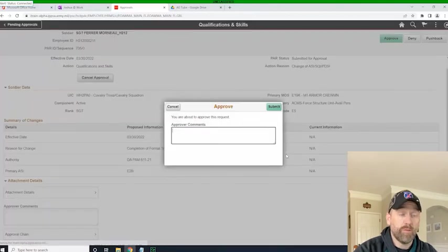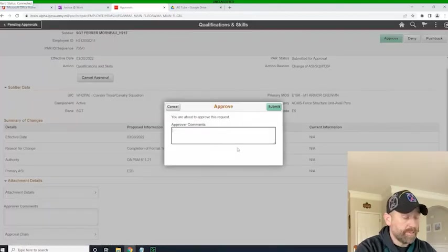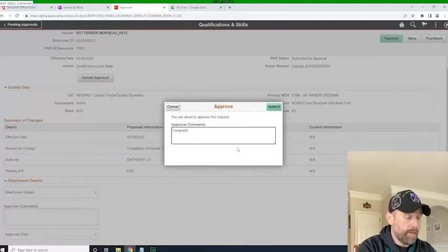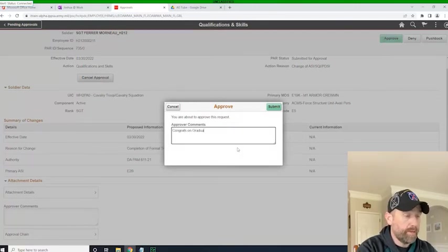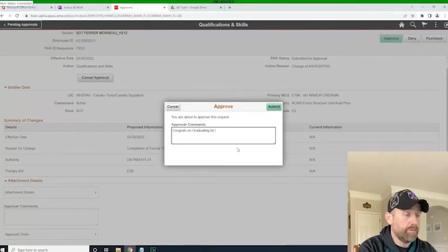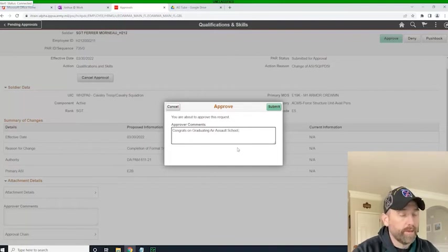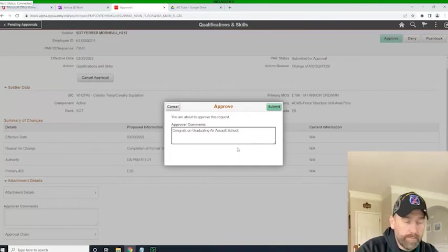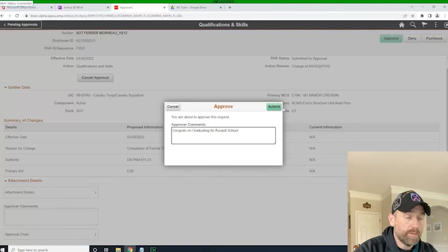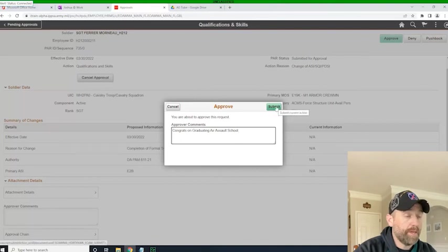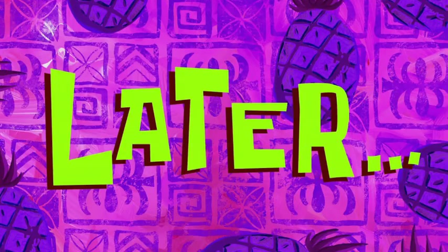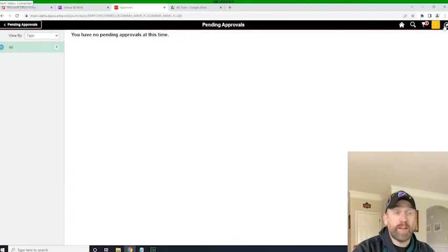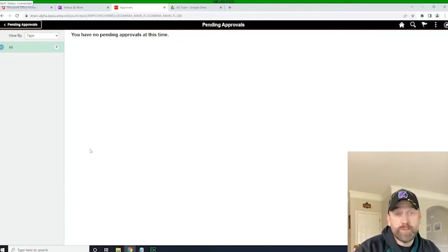And so, congrats on graduating Air Sol. Again, comments aren't necessary, but it does give you the option to put that in there. So, I click submit. And once it goes through, we'll see that I have no pending approvals and that it's complete.